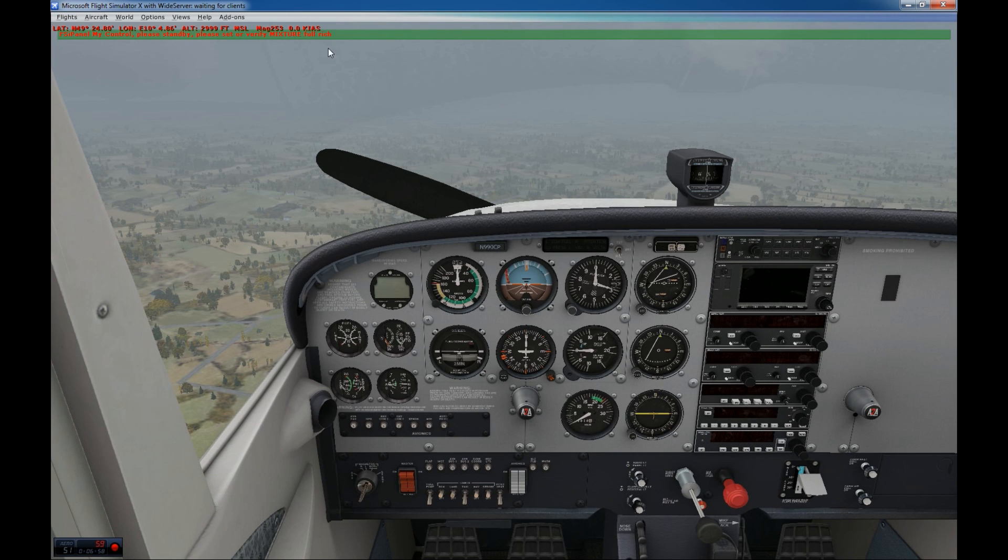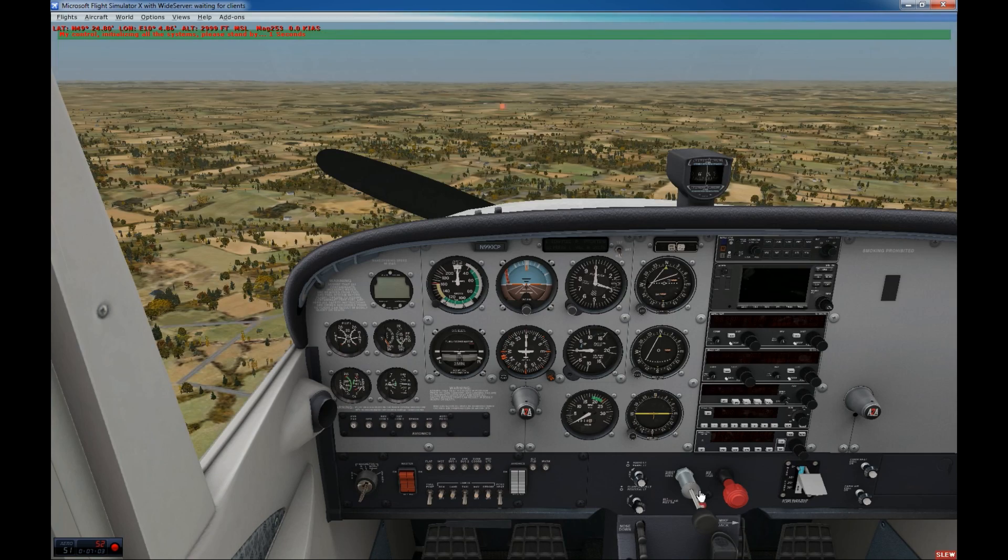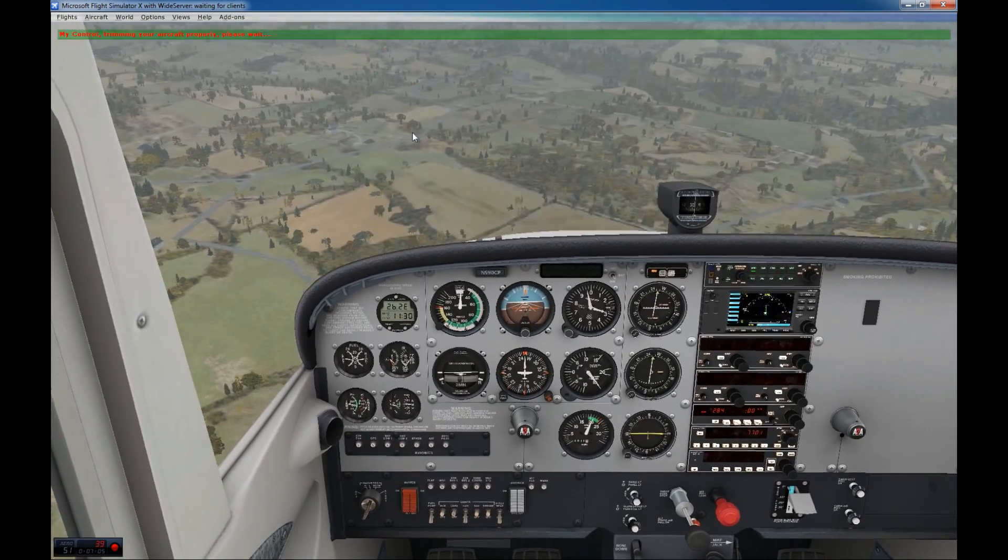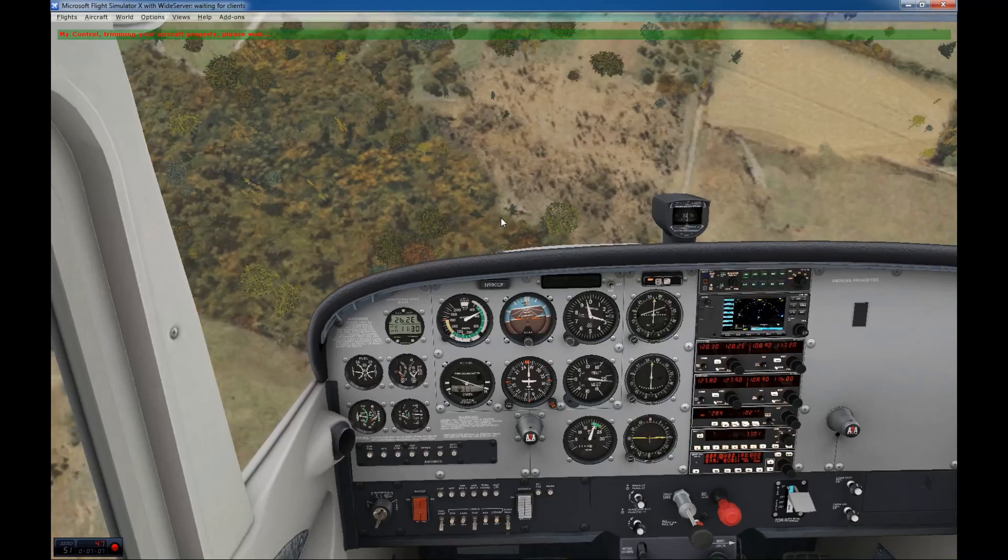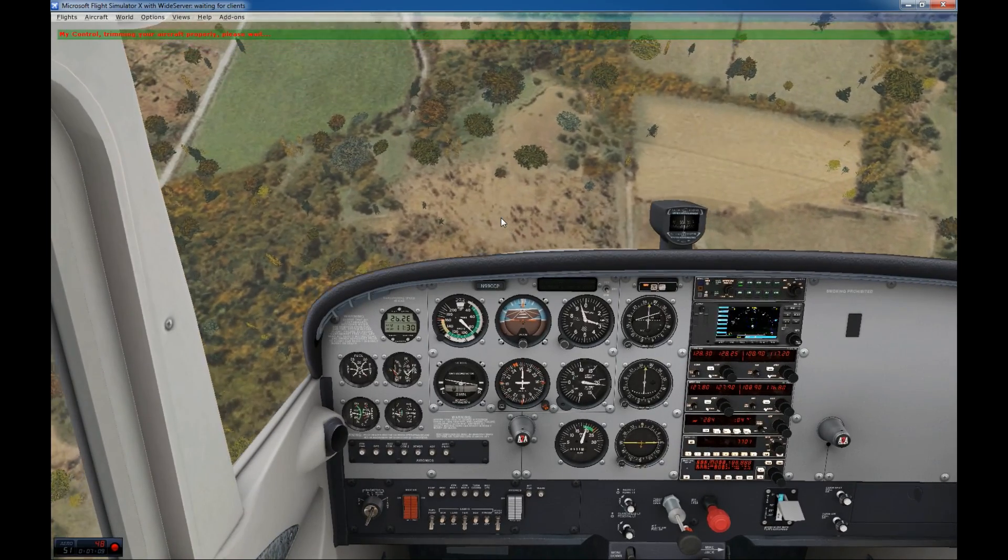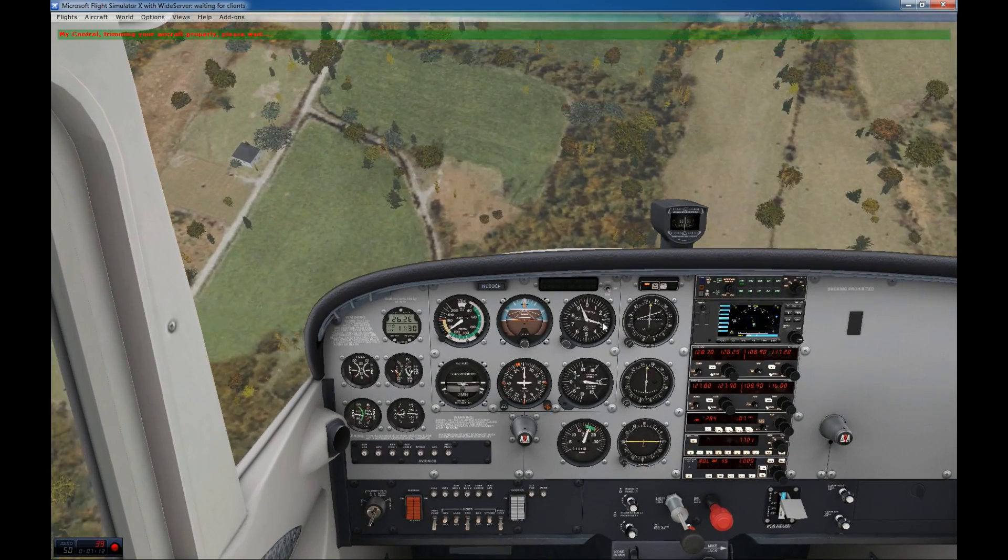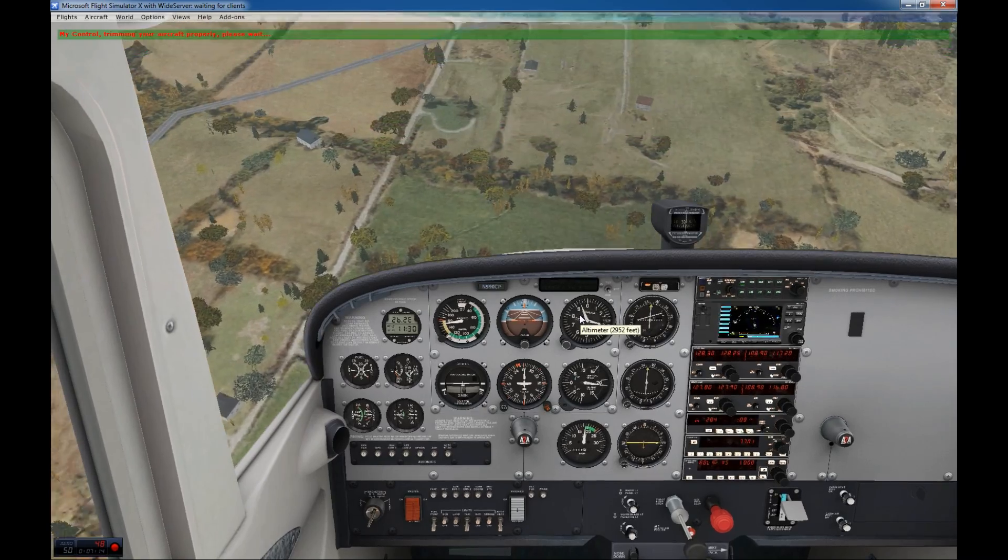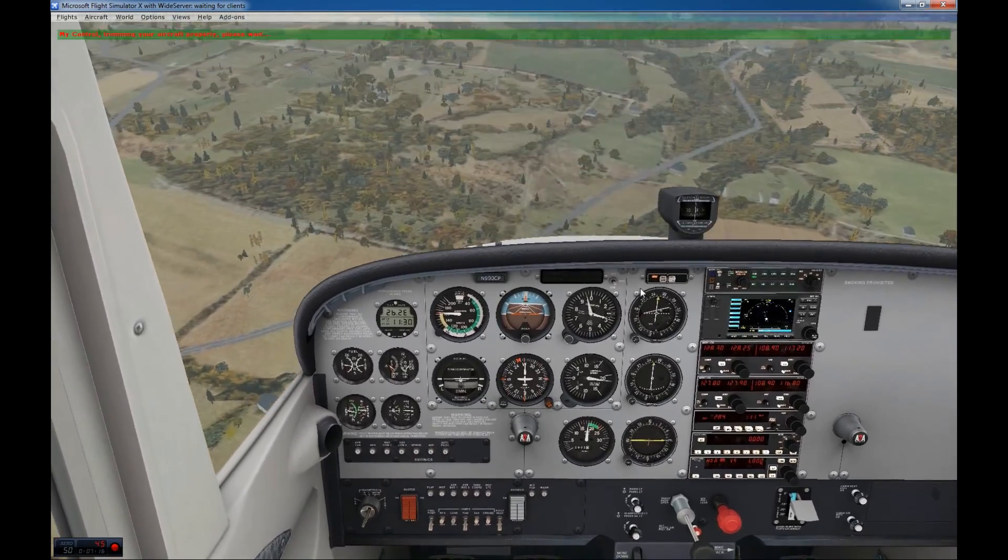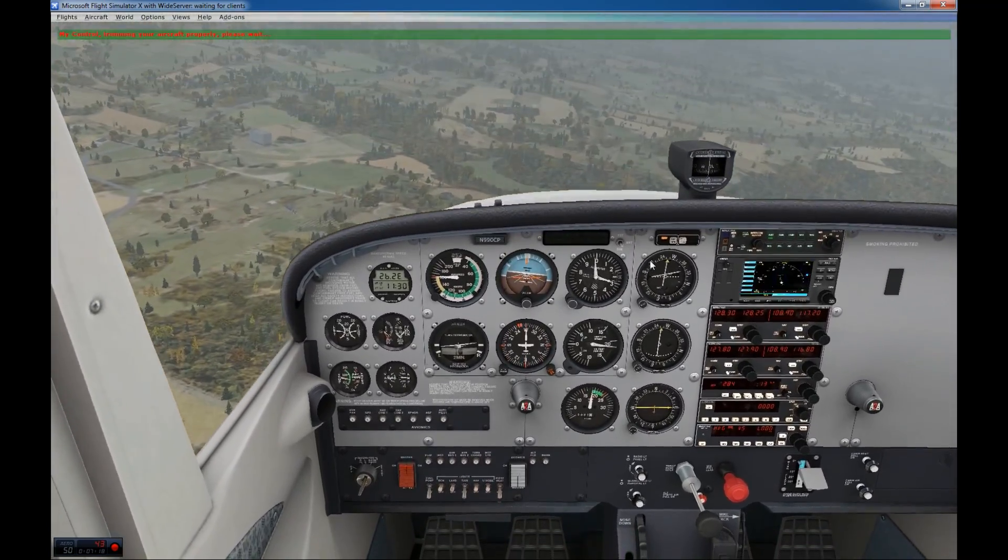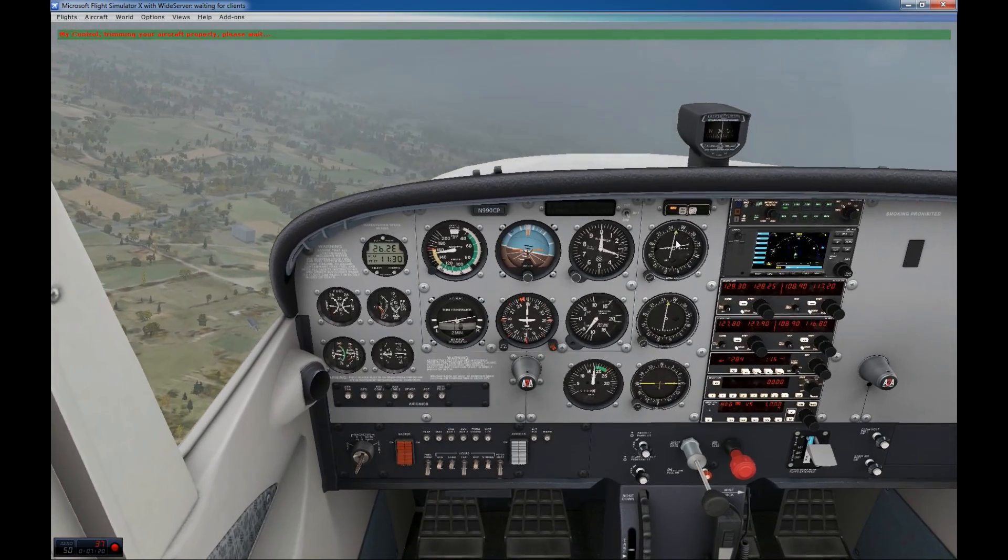Same as before, mixture full rich. Halfway with the power lever. And FSI panel will... Look, now it's got a big problem. Don't worry. It's nice that we see that. So we see the altitude is going to take a little bit longer, but it will manage. So just let it go.